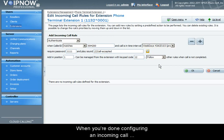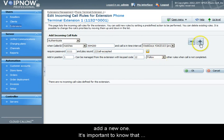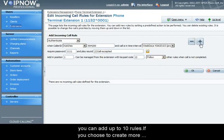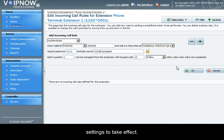When you're done configuring an incoming call rule, you can click OK to save it, or you can click the plus button to add a new one. It is important to know that you can add up to 10 rules. If you choose to create more rules at the same time, don't forget to press OK for the settings to take effect.